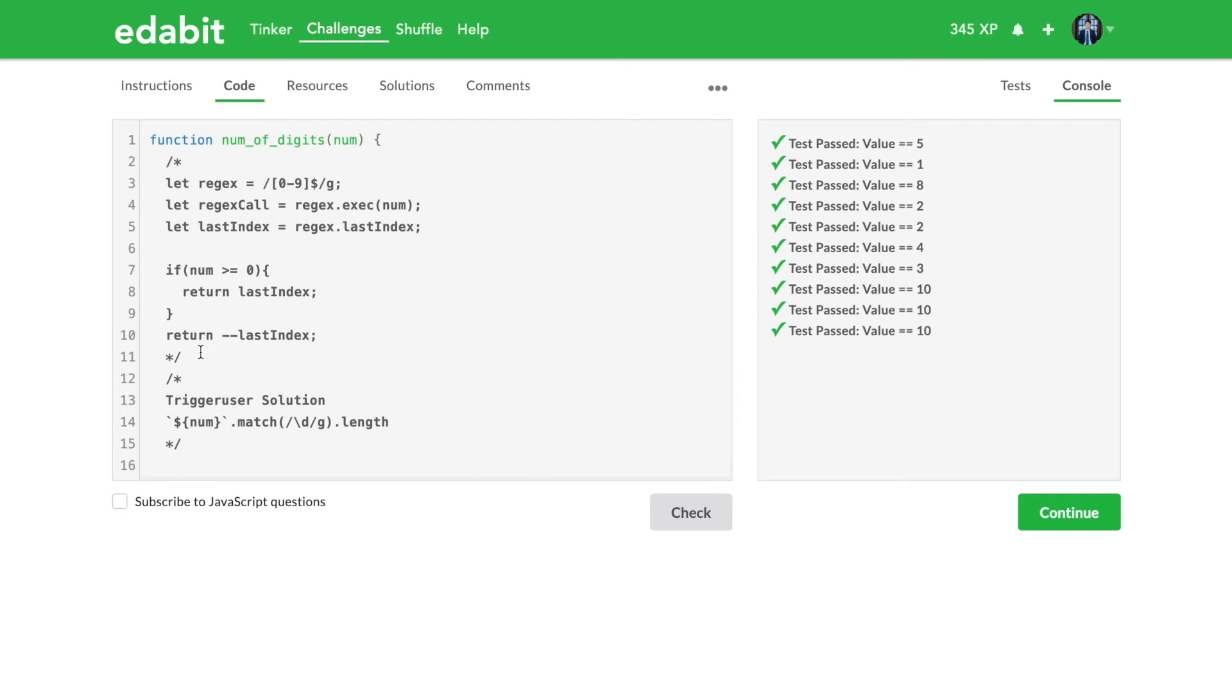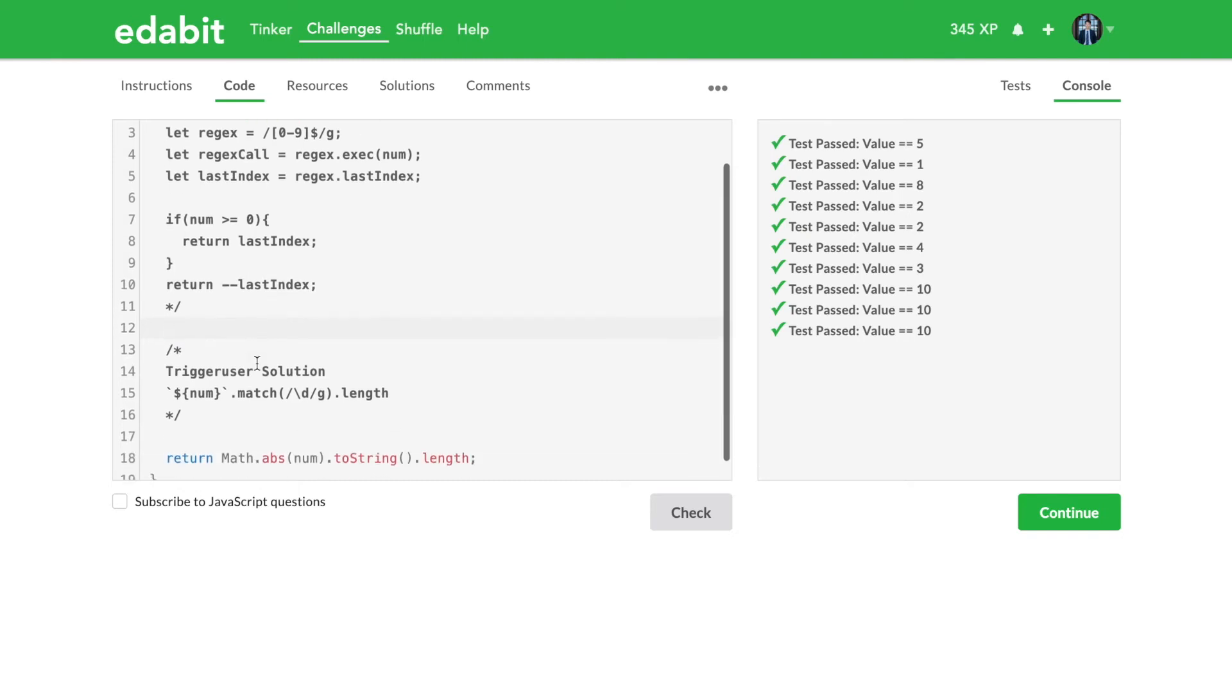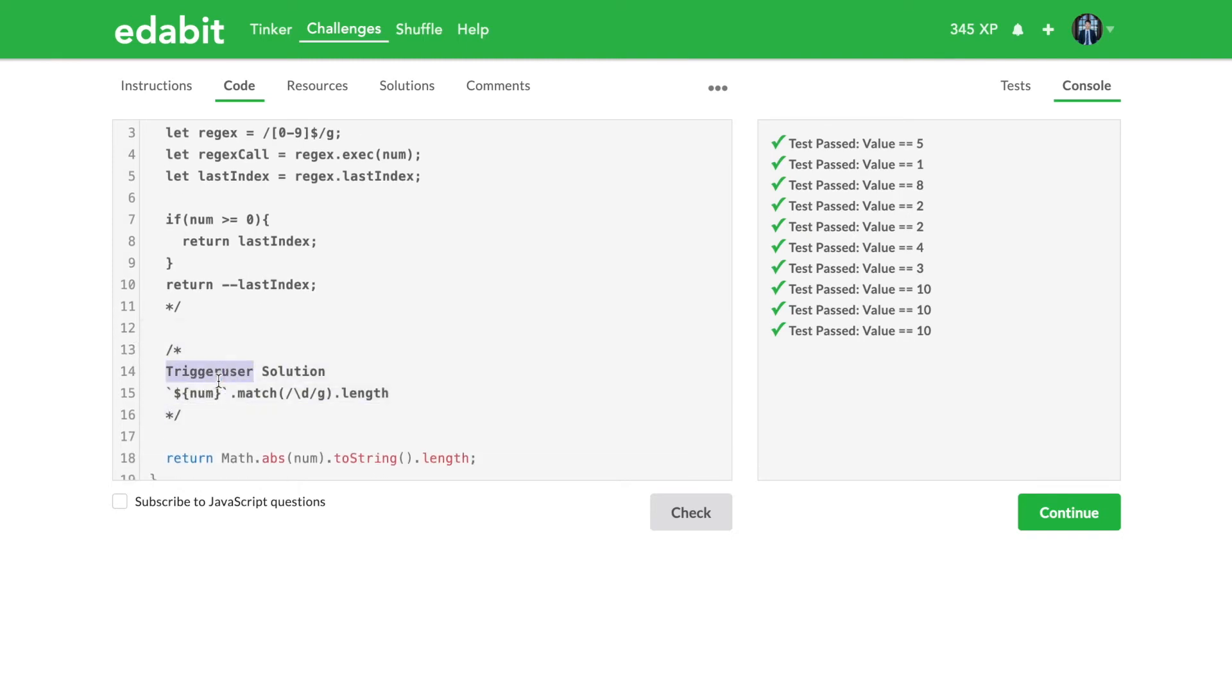So here we go into the regex solutions, and I have two here. This is a solution given to us by the user trigger user solution. If you go into the solutions tab once you have a version of the answer that works, you're able to click on that and look at different solutions.